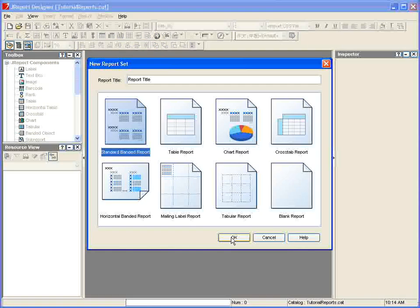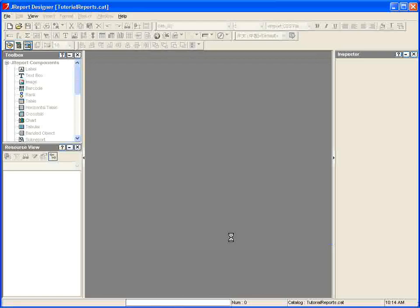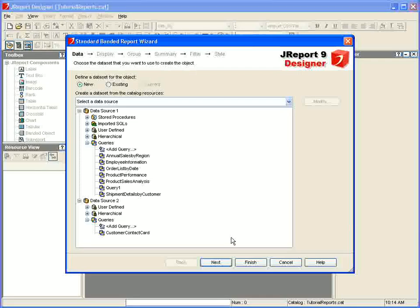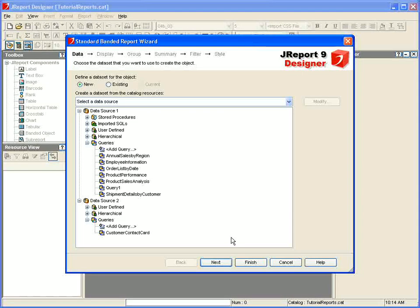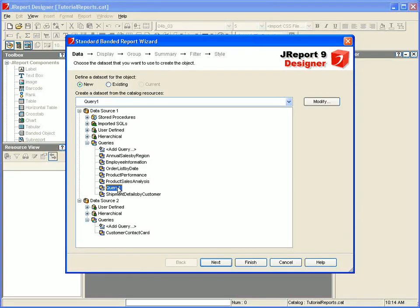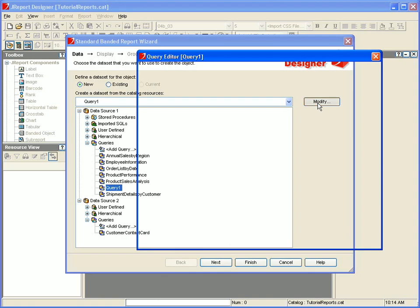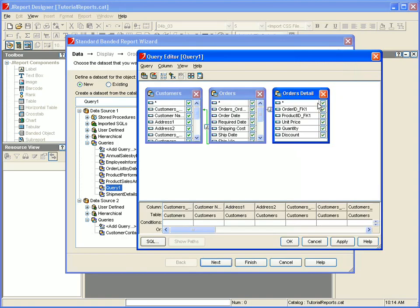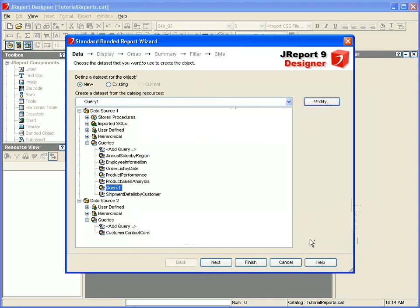We'll create a standard banded report. The wizard will first ask us to indicate the data source and query that supplies the data for the report and we'll specify query 1. At this point, we could modify the query if desired, but we'll leave it as is.